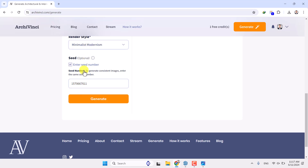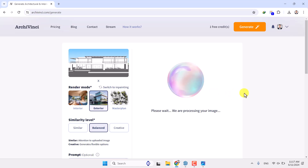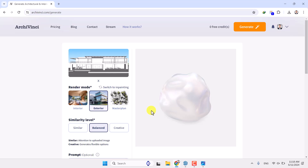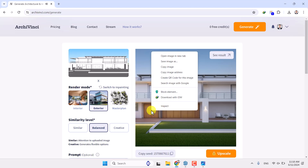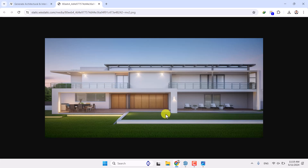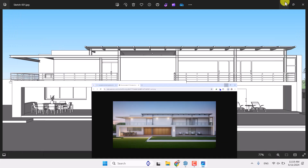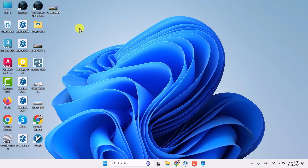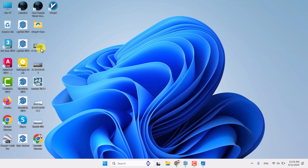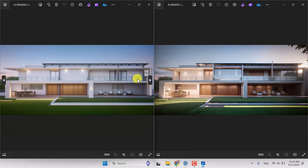Everything is set. I want to see how the seed and render settings work with Minimalist Modernism. Click Generate and wait for the result — it takes about 10 to 15 seconds. This is the new render with some changes — you can see the result. This AI is really amazing because you can save time and work economically. I'm going to save this as 'AI render number two' on my desktop. I now have both AI renders saved. I hope you enjoyed this video — if this tutorial was useful, please like and subscribe to our YouTube channel. Thanks for watching, goodbye!